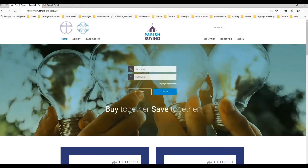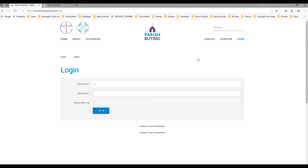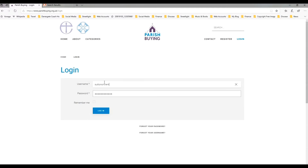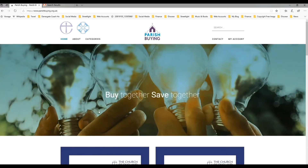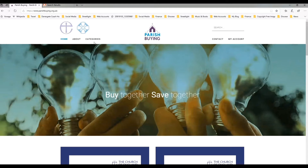Now that you're registered with Parish Buying, we're ready to continue to register for our SumUp account. Here we are at the Parish Buying homepage and we're going to log in again using the details that we just registered with. You can see that our username has come up — for me, that's Sutton on Trent — and the password that we've just entered. You can click 'Remember Me' if you want to so that it's easier next time, and then log in. You can see you're logged in because it says 'My Account' in the top right.